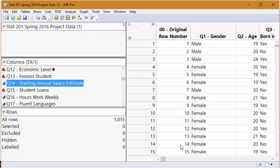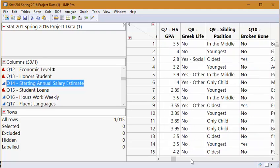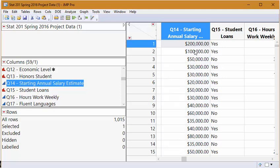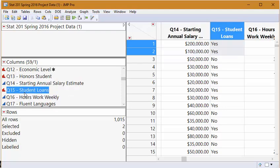So going over to the answers for number 14, you'll notice that they are all quantitative dollar amounts. You can see a difference between this person and this person of $100,000. And they really have high estimates for their starting salary. So once again, this is quantitative here, where student loans is putting people into categories and thus has a categorical response.